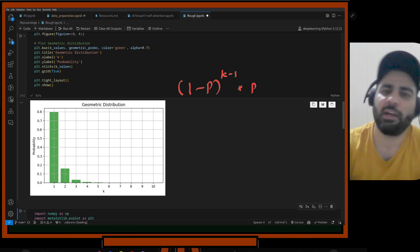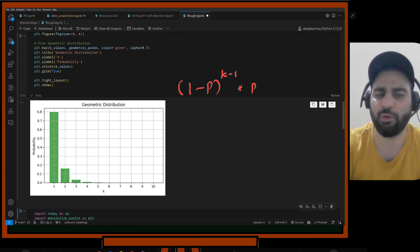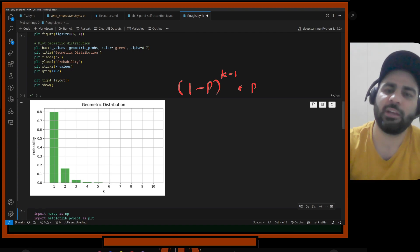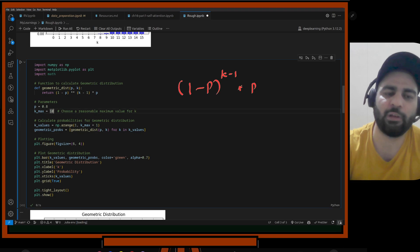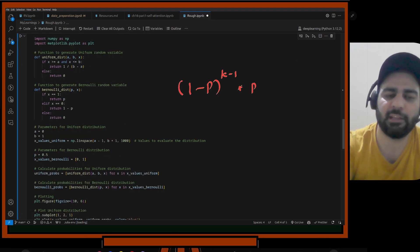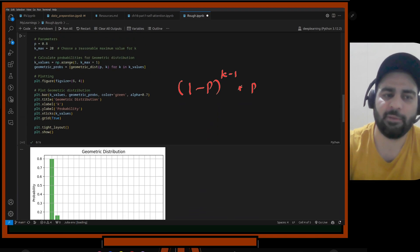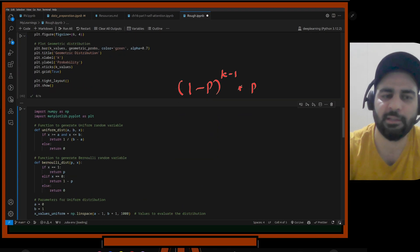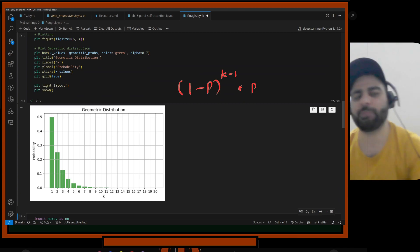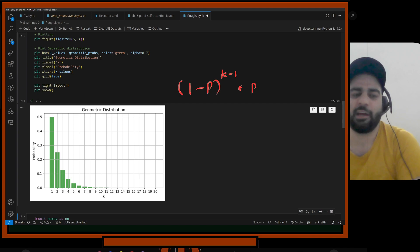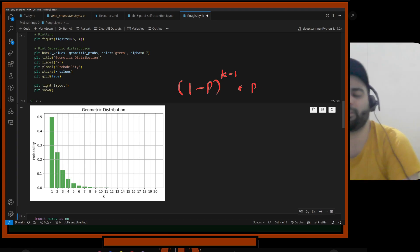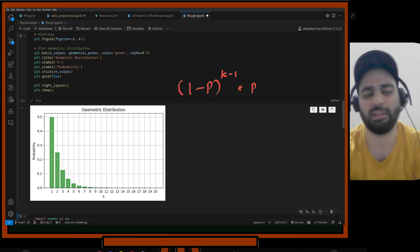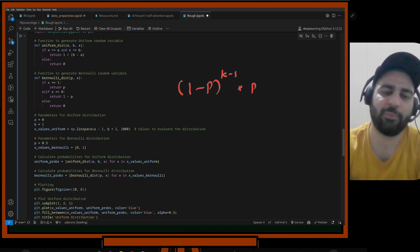With probability 0.4, you can clearly see the geometric decrease. From this distribution you can answer questions like: what is the probability of getting the first success at k greater than or equal to 3? You just compute it from the probability distribution. Similarly, I've coded uniform and Bernoulli distributions.